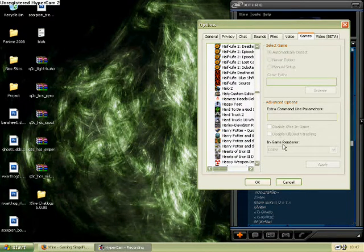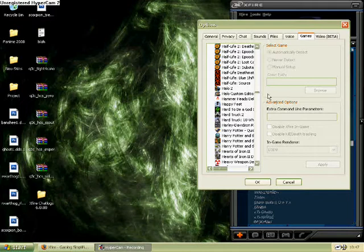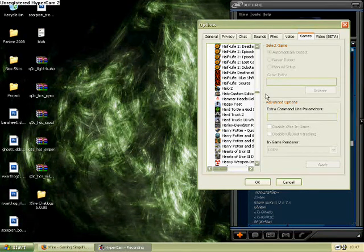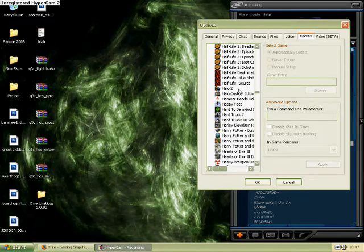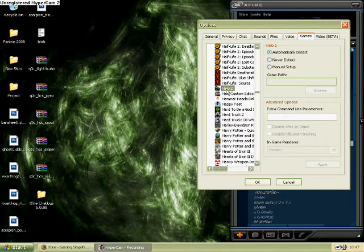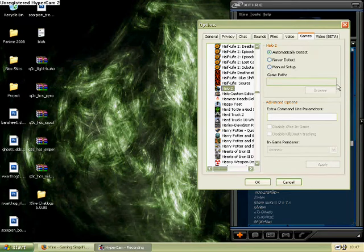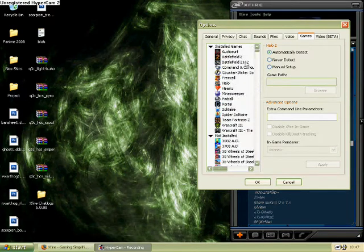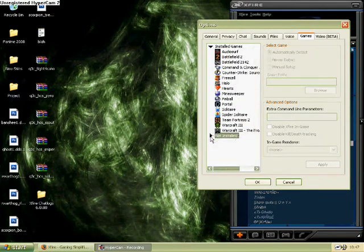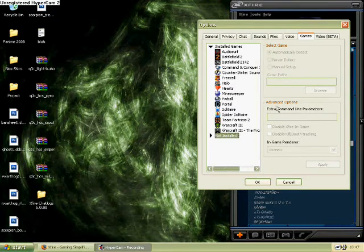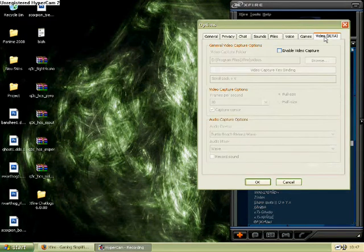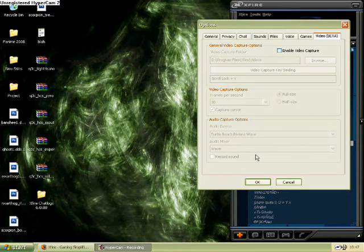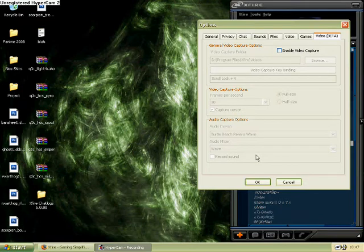You can also cheat and track hours for games that you don't have by changing the executable for that game to the name of the executable for the game that you're trying to gather hours for. But I won't go into that. It's kind of advanced and really worthless.